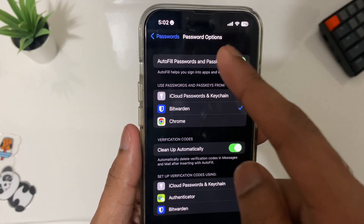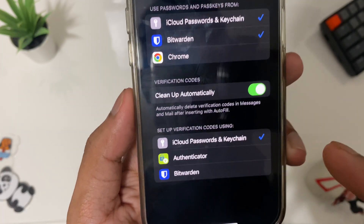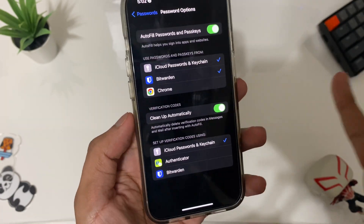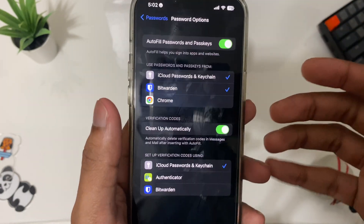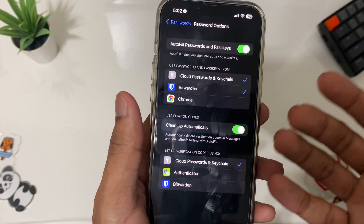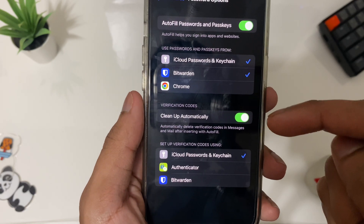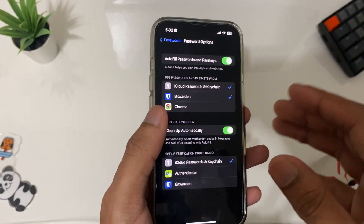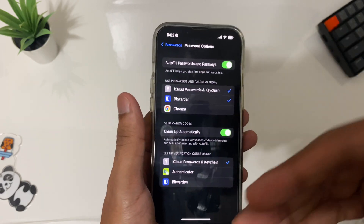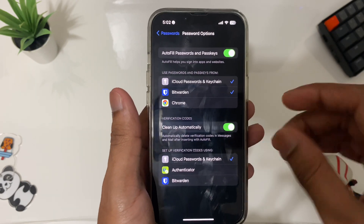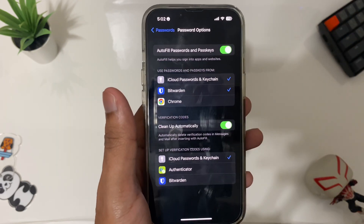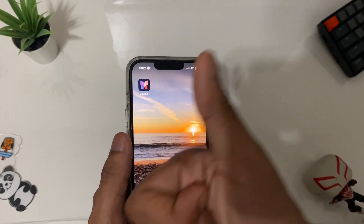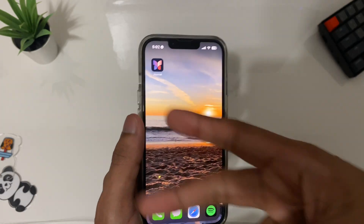The last setting is under Passwords — look for a new option called 'Clean Automatically'. Anytime you get a verification code from your bank or an app, once you've used the code it will automatically remove it. This will make your life much easier. If you found this useful, make sure to like, subscribe, and peace out.